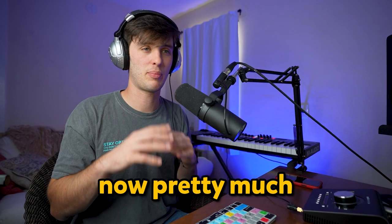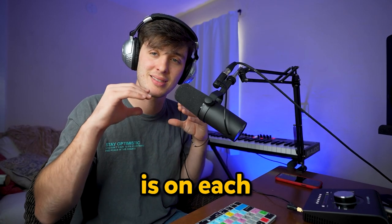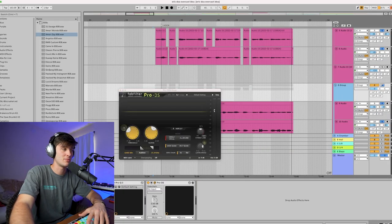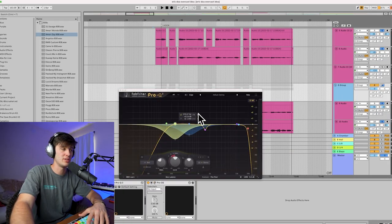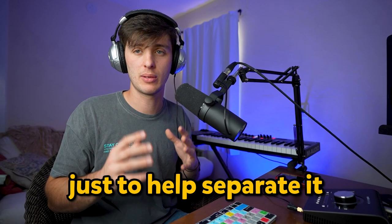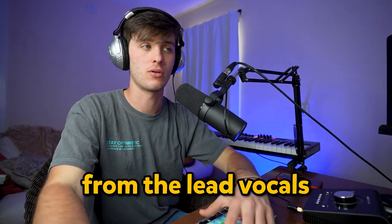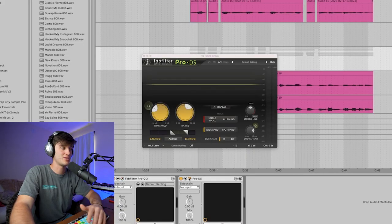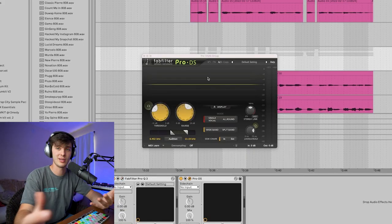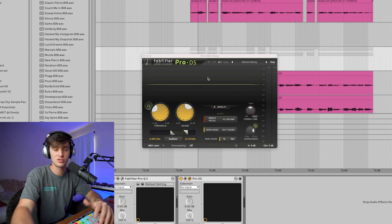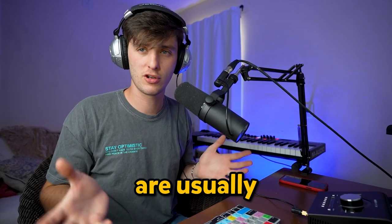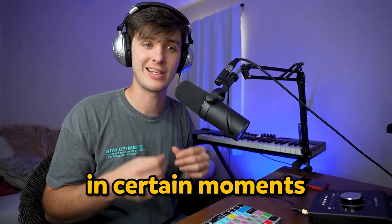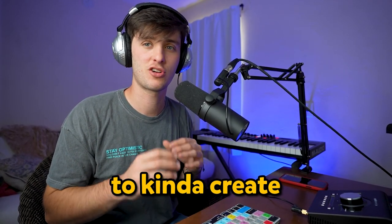Pretty much the same processing is on each vocal track, but I like to group my backgrounds and sometimes de-ess them and then EQ them a little bit differently just to help separate it from the lead vocals. To do that, I use this FabFilter Pro-Q 3 and this Pro-DS, but any EQ and de-esser would work.